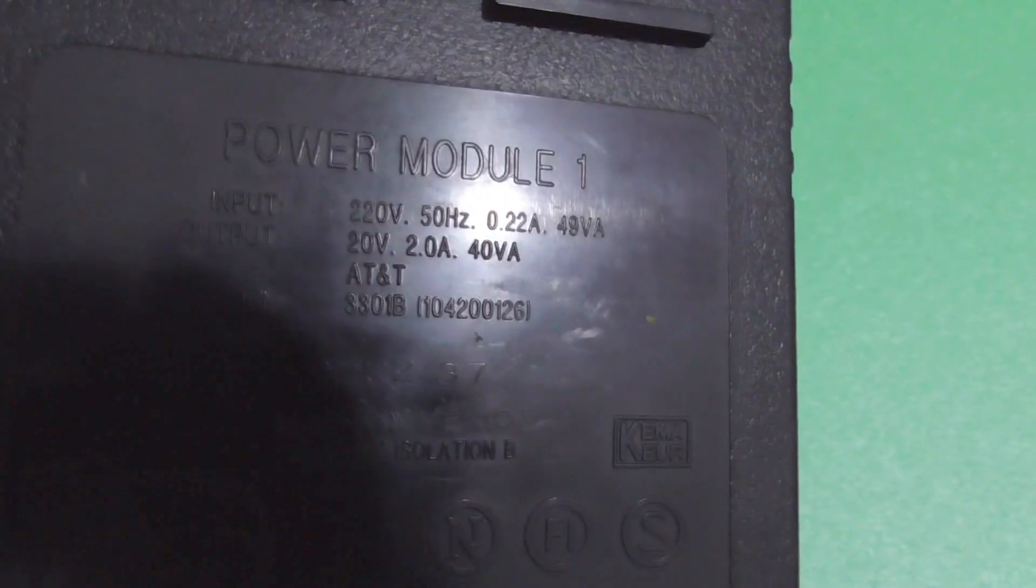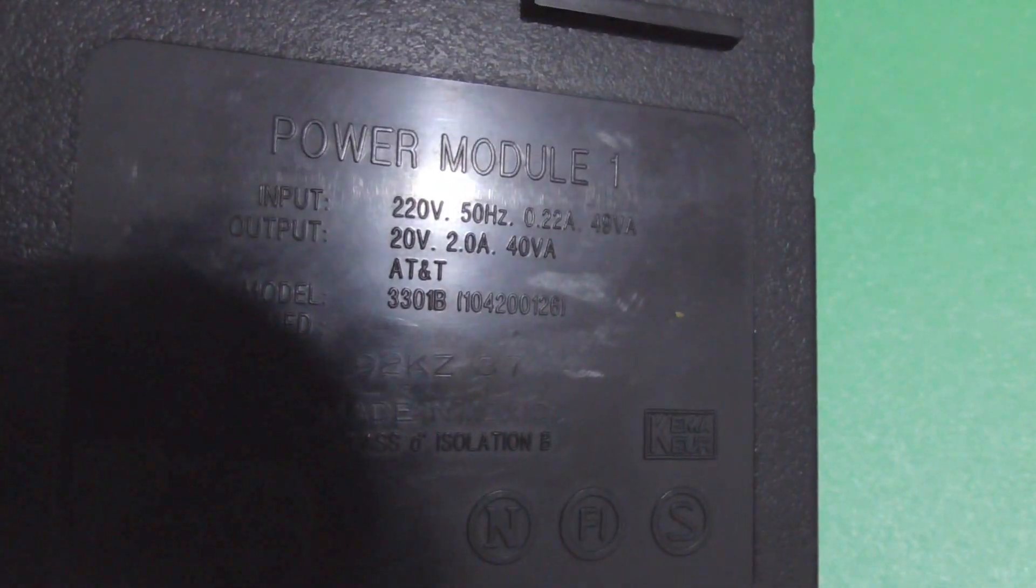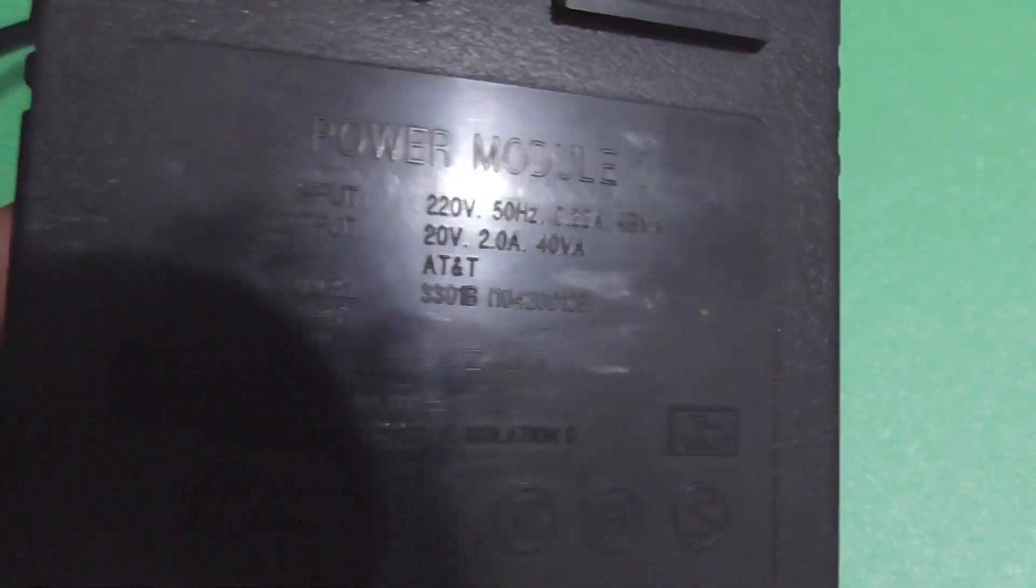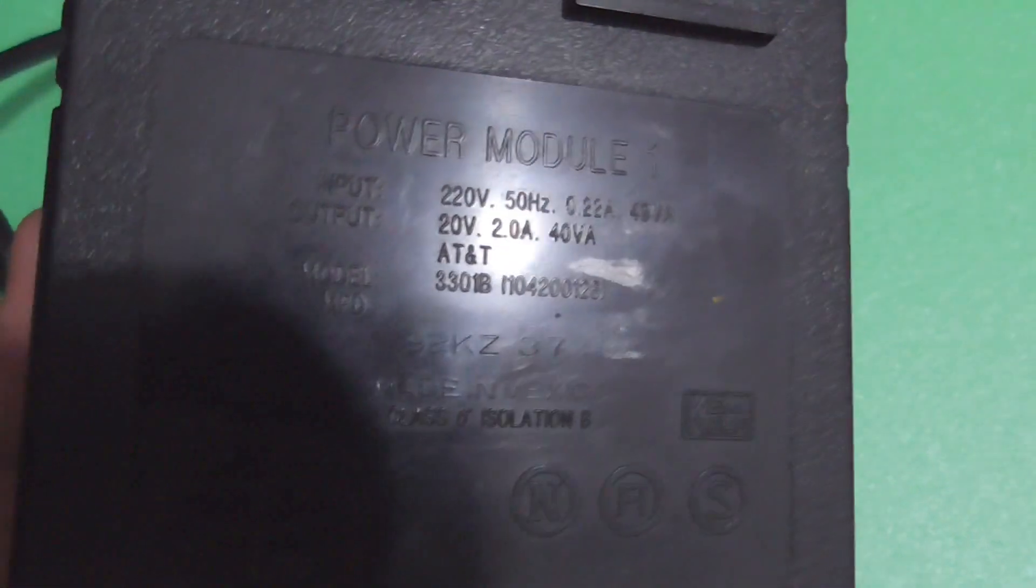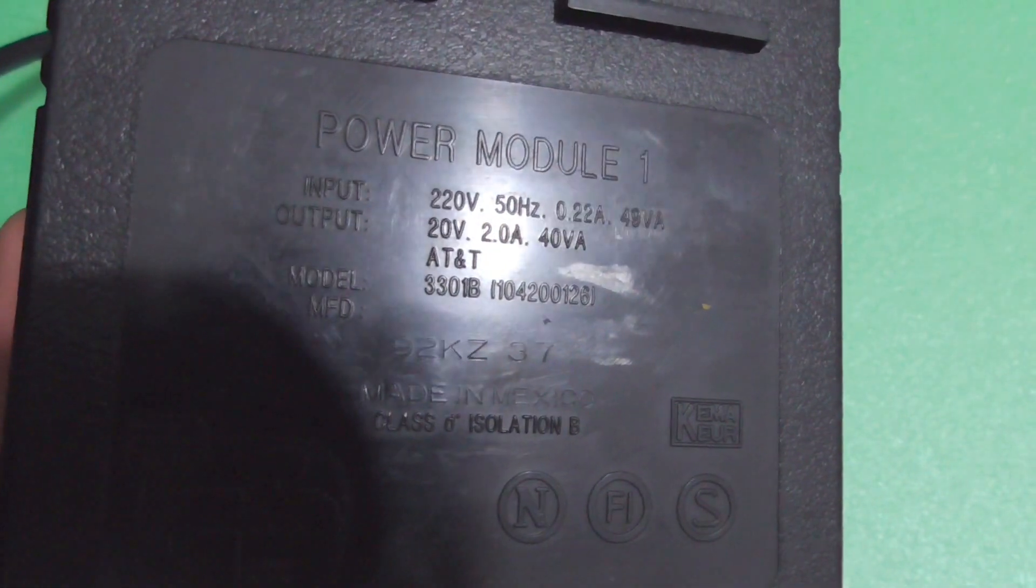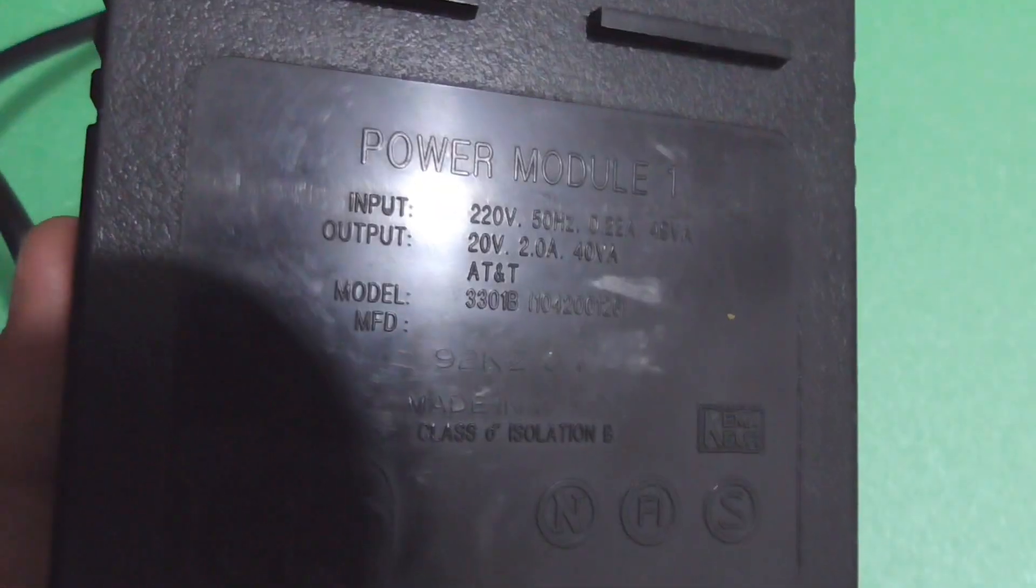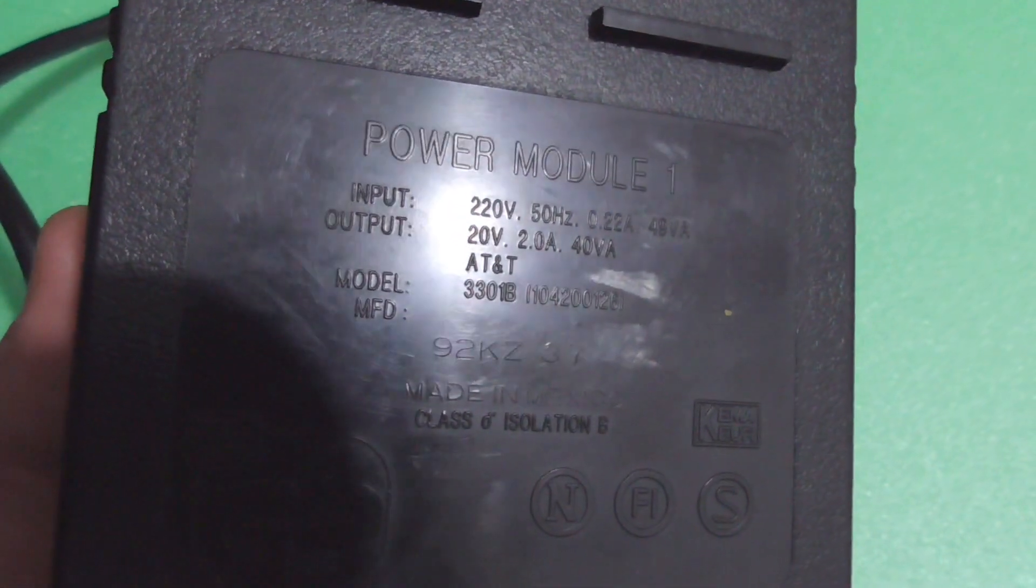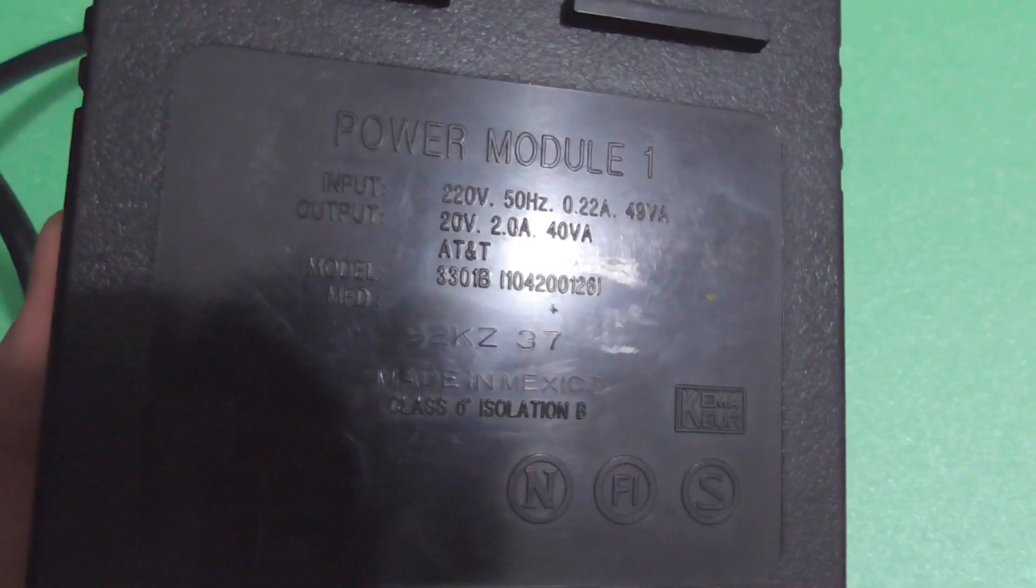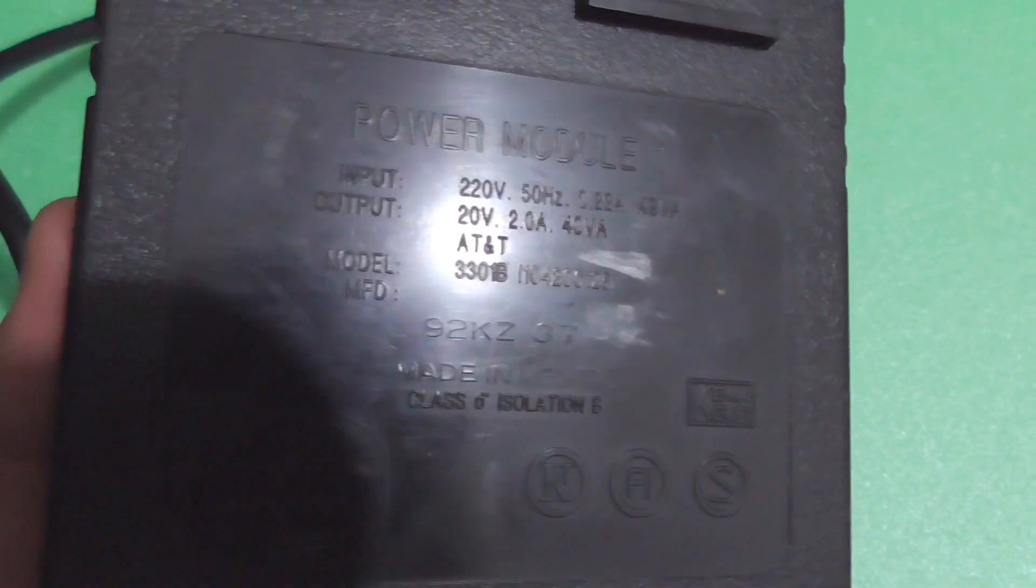Then we can see that input 220 volts, and output it says 20 volts 2 amps, but it does not say anything about AC or DC.